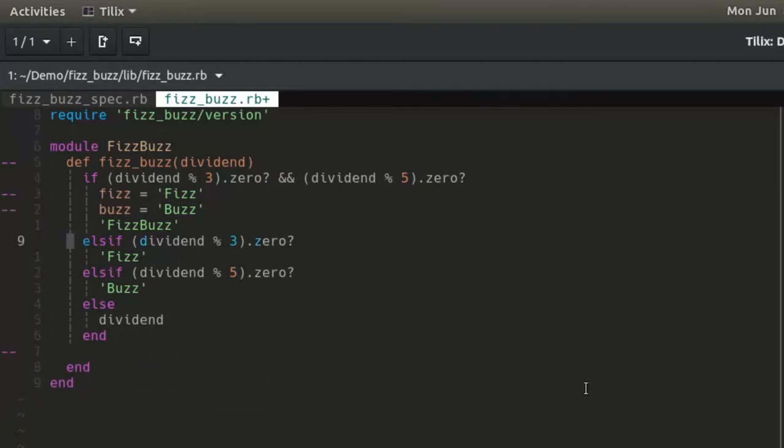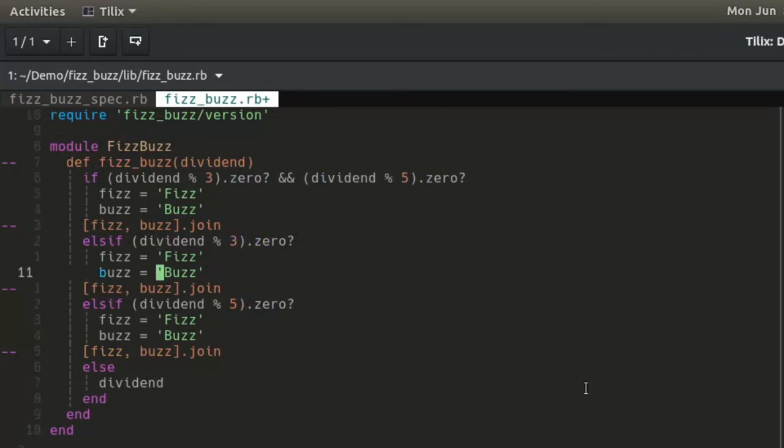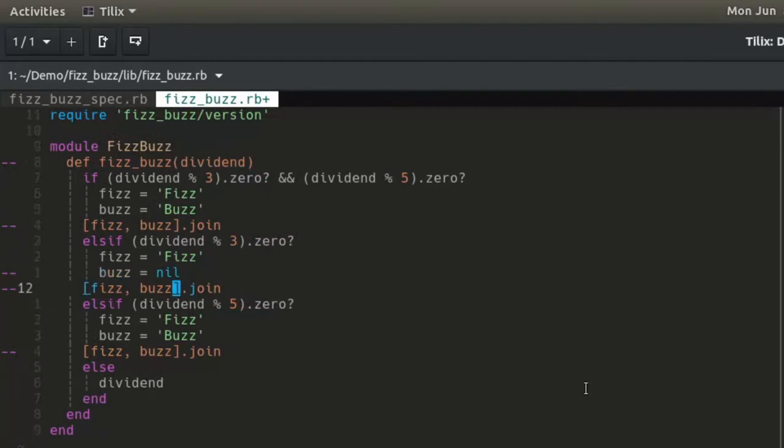If divisible by 3 and 5, fizz is fizz and buzz is buzz. If divisible by 3, fizz is fizz and buzz is nil. If divisible by 5, buzz is buzz and fizz is nil.